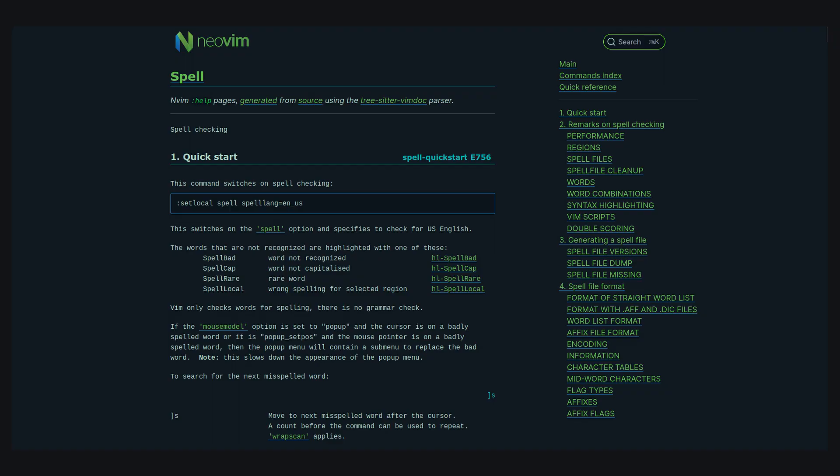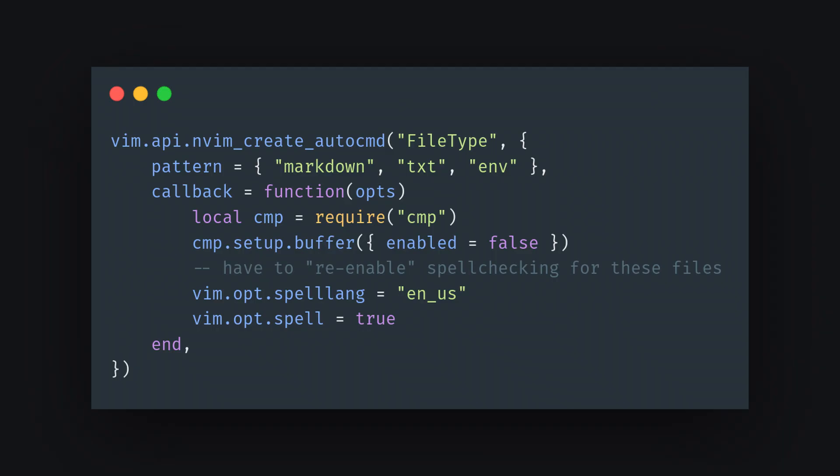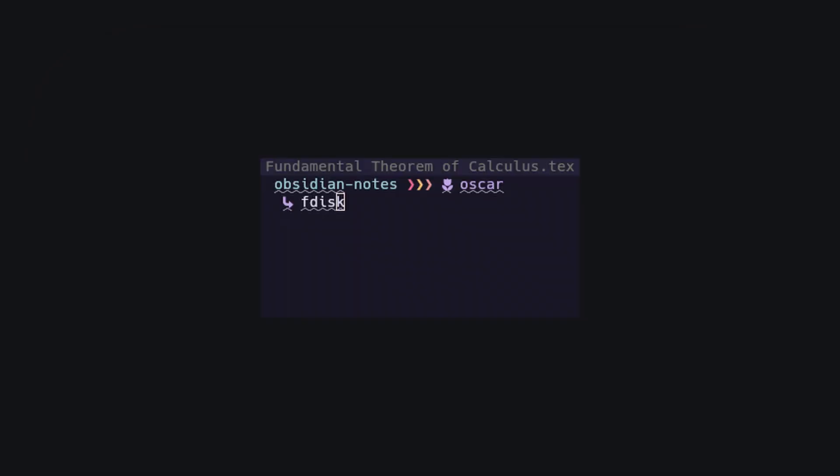And for our second to last item, I added a spell checker. Now, this is already built into NeoVim, and it's super easy to use and enable. Now, I did have to set it to automatically toggle off on any open terminals, because I don't need my terminal being spell checked. FDisk definitely isn't a real word.